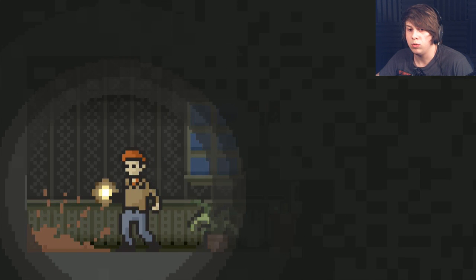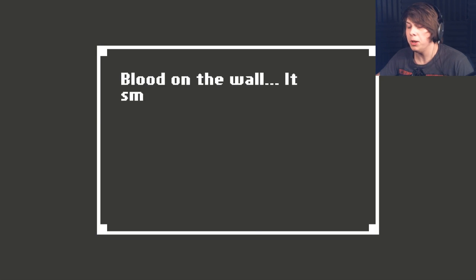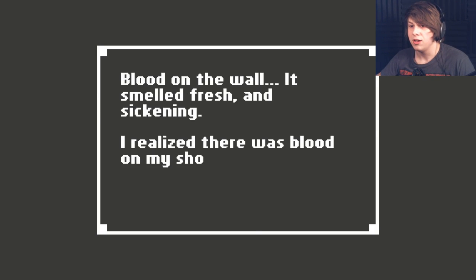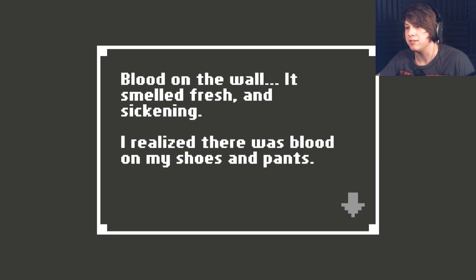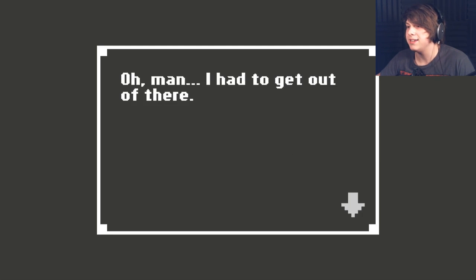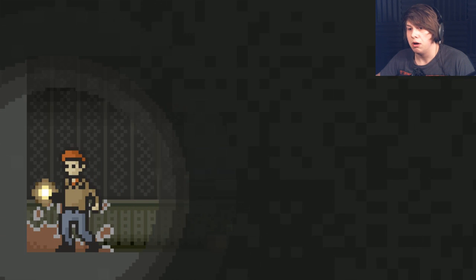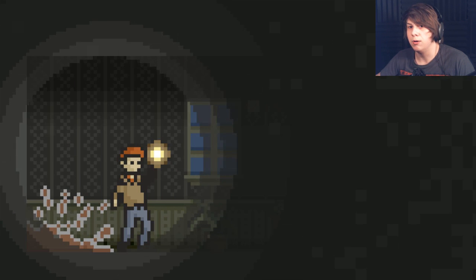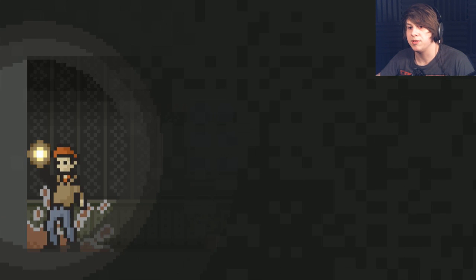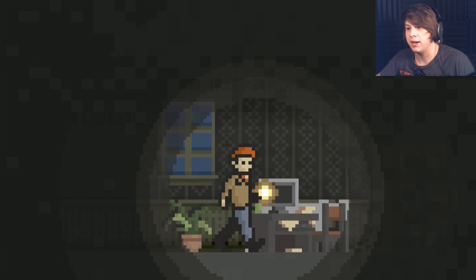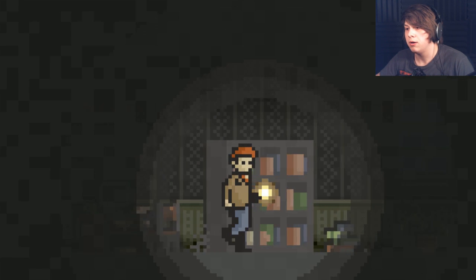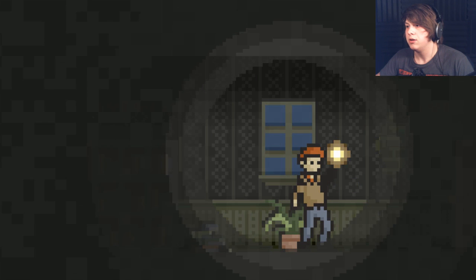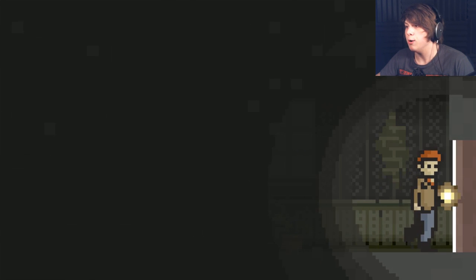What the hell? Blood on the wall. It smelled fresh and sickening. I realized there was blood on my shoes and pants. Oh, man. I had to get out of there. Is there going to be something back this way now? Oh, God. Jeez. This is terrifying.